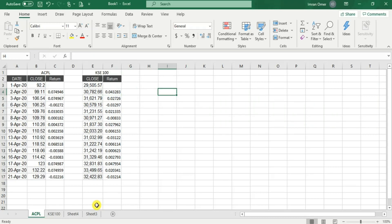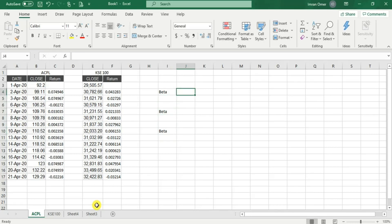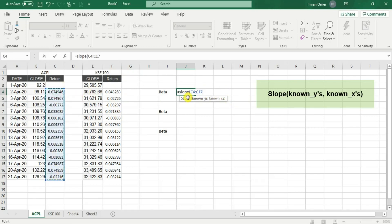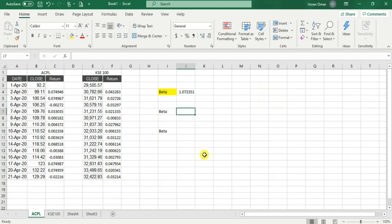I'll be teaching you three methods of beta estimation. The first method is the slope method, the second is regression, and the third is the formula method. For the slope method I'll use the SLOPE function: equals SLOPE, open bracket. Known Y means the returns of individual stocks and known X represents the returns of the market. I'll select the full data range of ACPL returns, then comma, then the market returns, then close the bracket. My beta is 1.07.